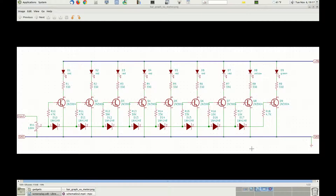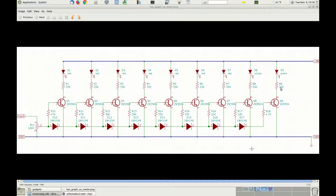At first glance we would be tempted to say that this is a complicated circuit with so many components. However, looking more deeply into it, you can soon realize that there is a lot of repetition. In fact, the basic element of the circuit is the one made with the components Q1, R1, R10, D1 and D10. This block of components then replicates several times to increase the number of LEDs used in the bar graph. In this particular case, the same circuit is replicated 8 more times for a total of 9 LEDs in the bar graph.